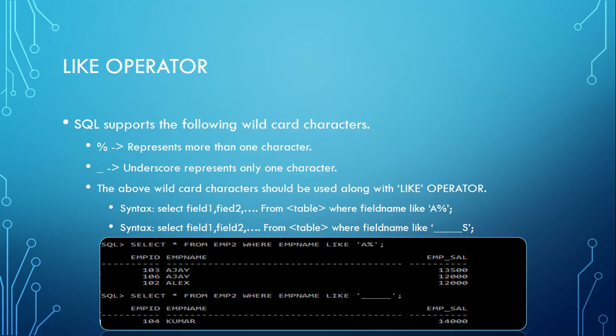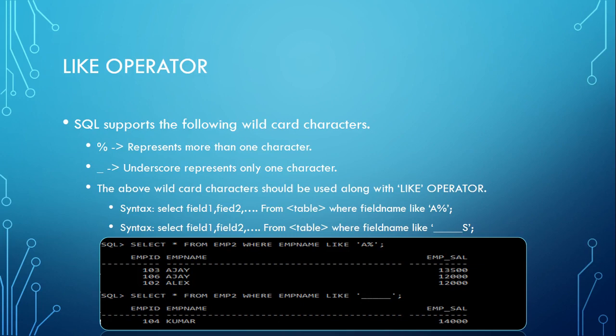Another example where I don't know the first character, I don't know the last character, but I'm sure the name will be of five bytes. So I want to see all the records whose name length is five bytes. Then in that situation you can simply use underscore five times, repeat this underscore five times, then you can retrieve that particular record.